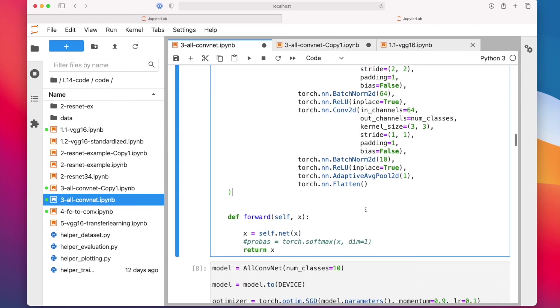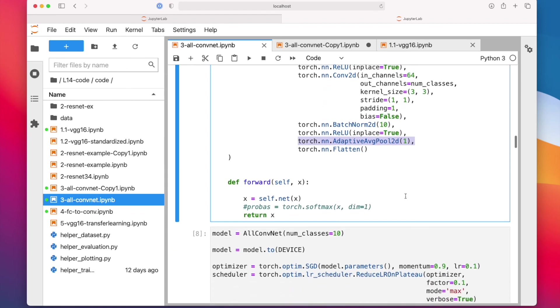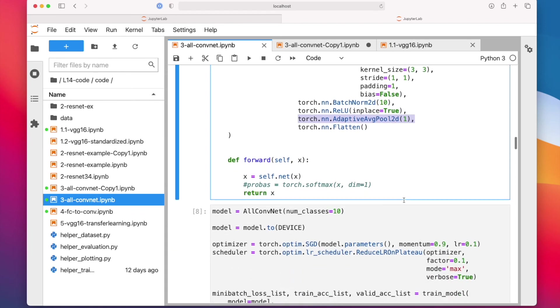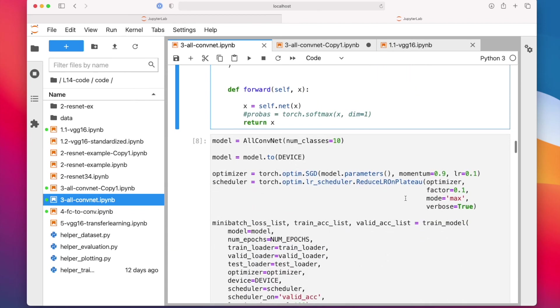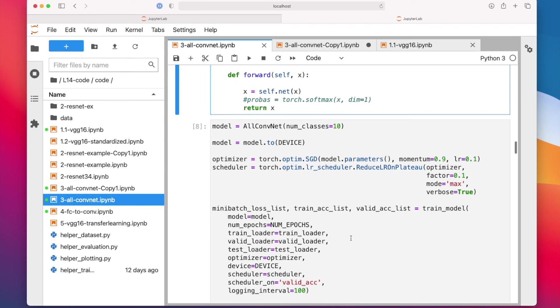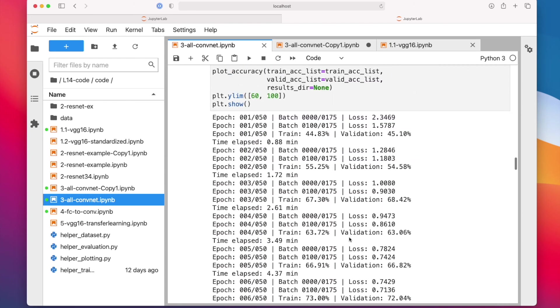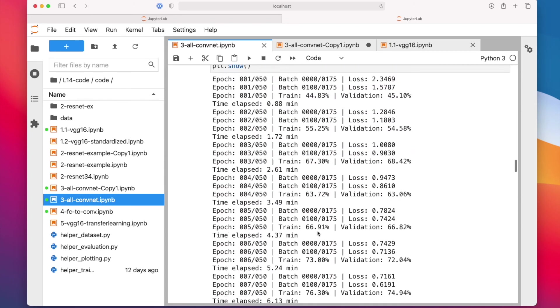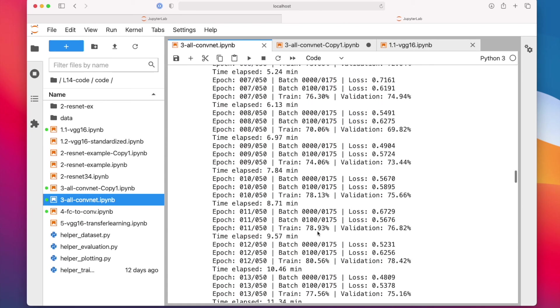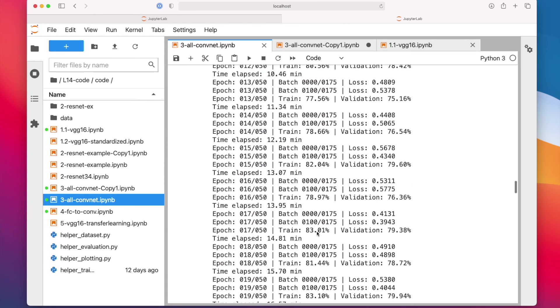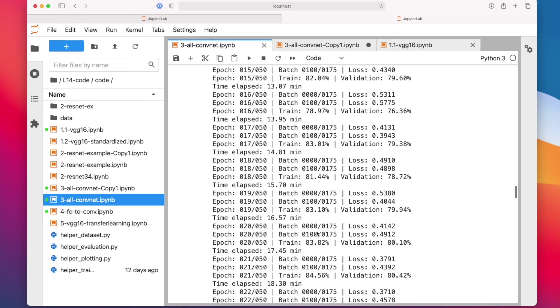So we have now this global average pooling here, called adaptive average pooling, instead of the fully connected layer that we had in VGG-16. Then I'm training the network using a very simple setup, the same as for VGG-16. It's a very simple network, so it doesn't train that long. It doesn't have so many parameters.